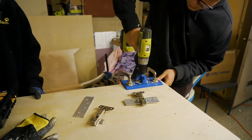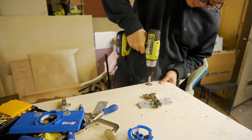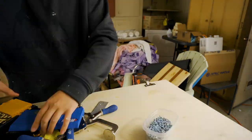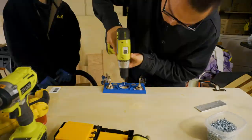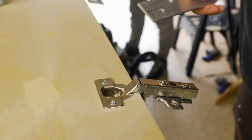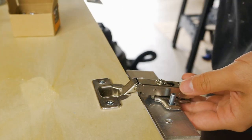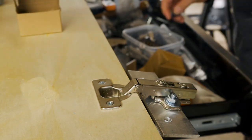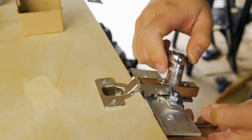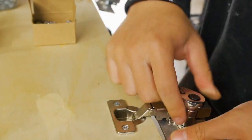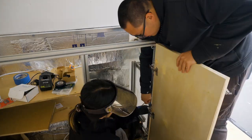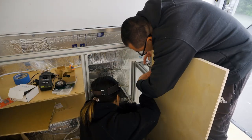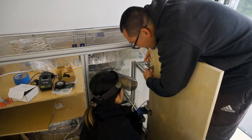We used the Kreg hinge installation jig and it's absolutely amazing. It has a template for the 35mm recess as well as a straight guide for the pilot holes for the screws. And now on it goes.